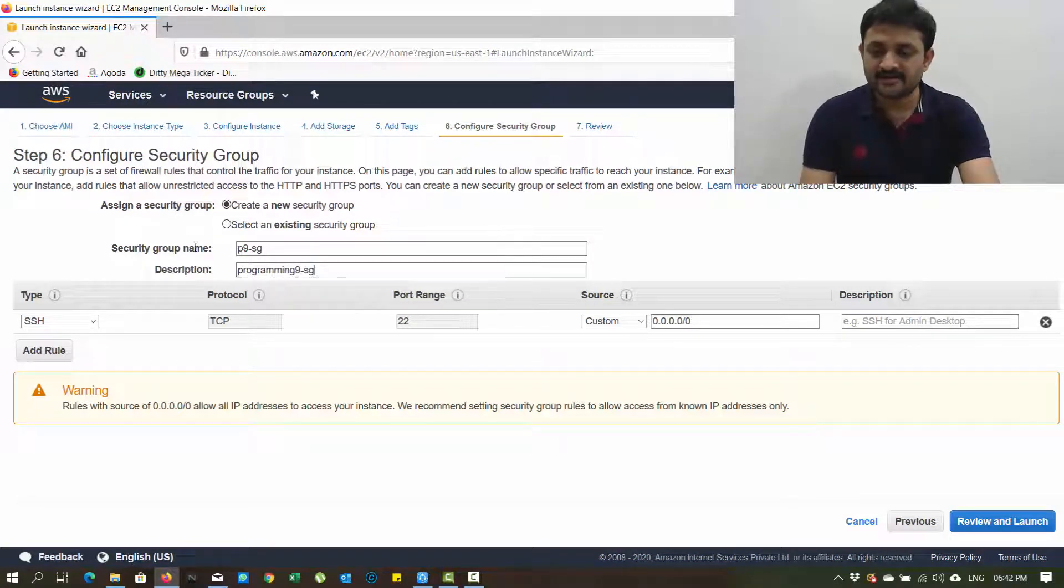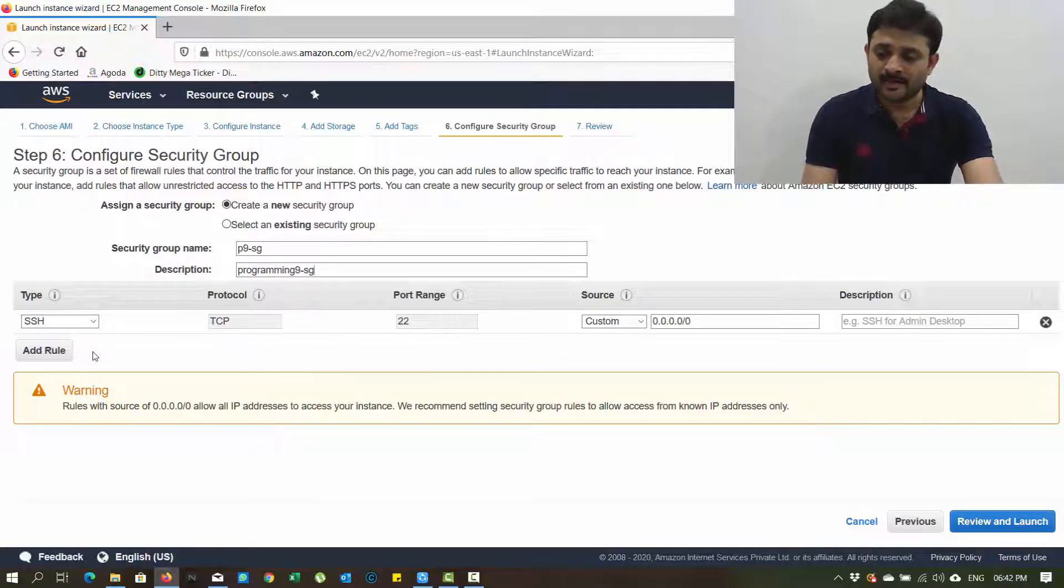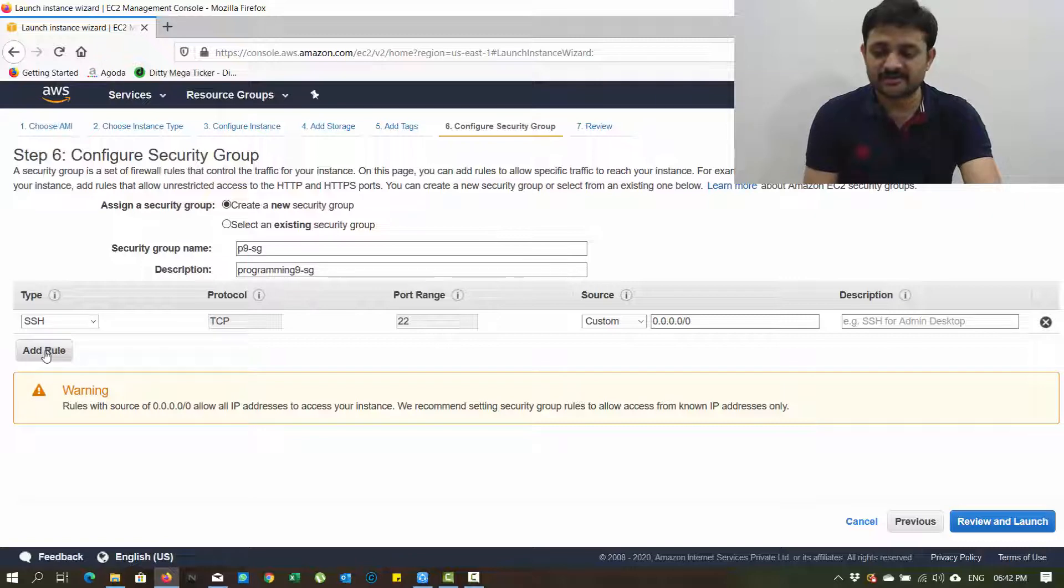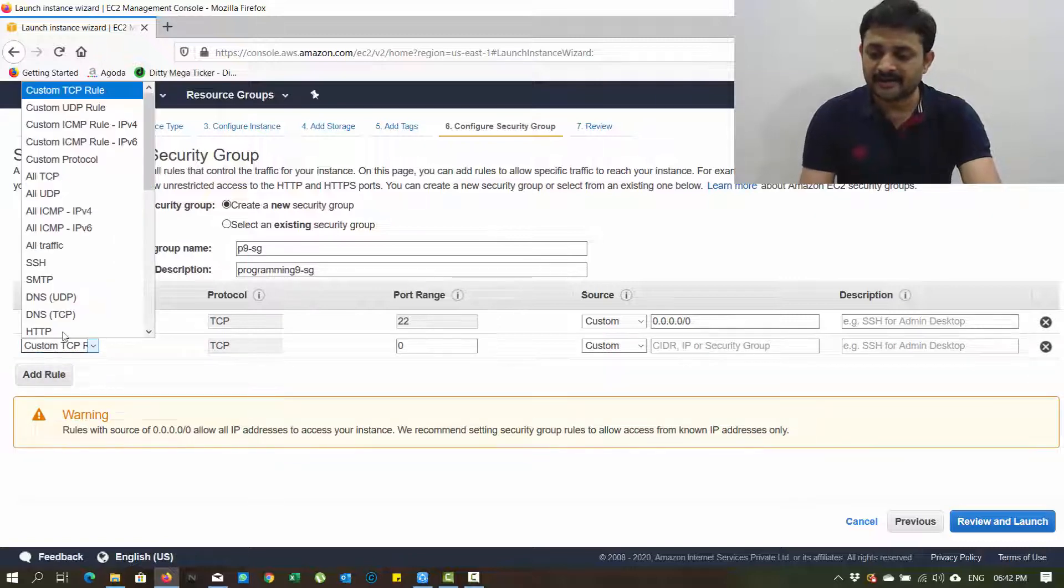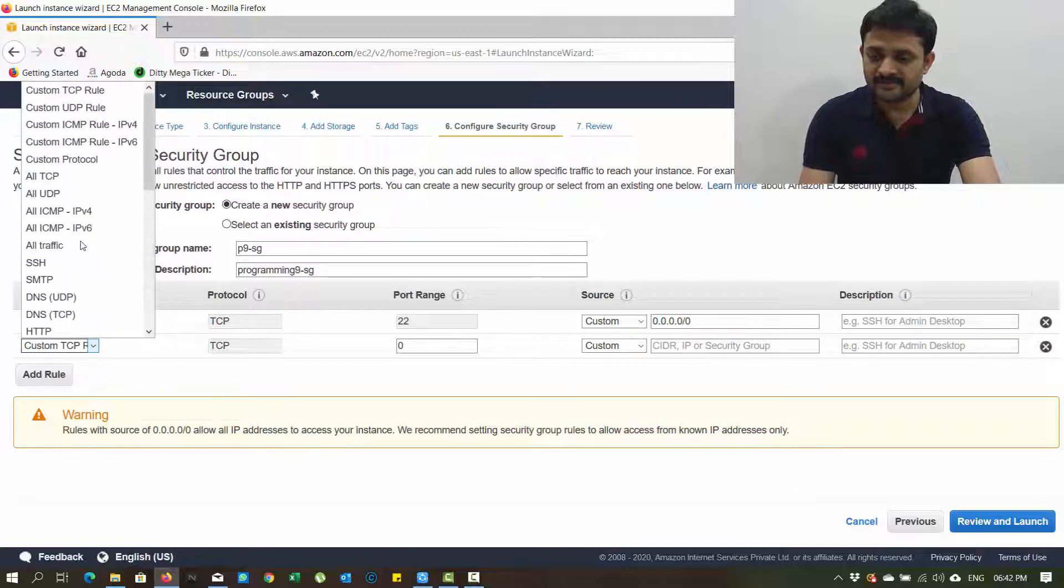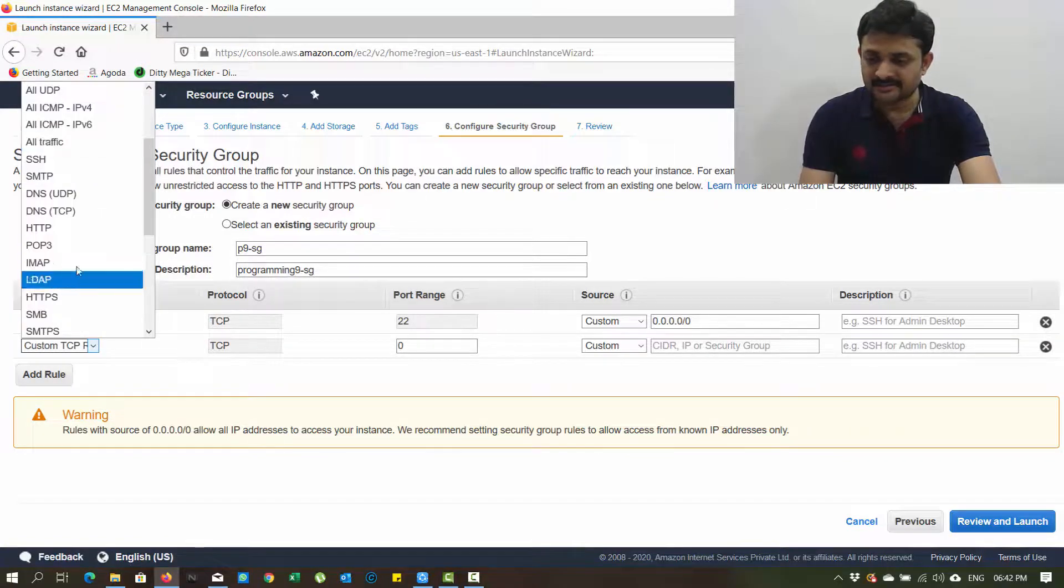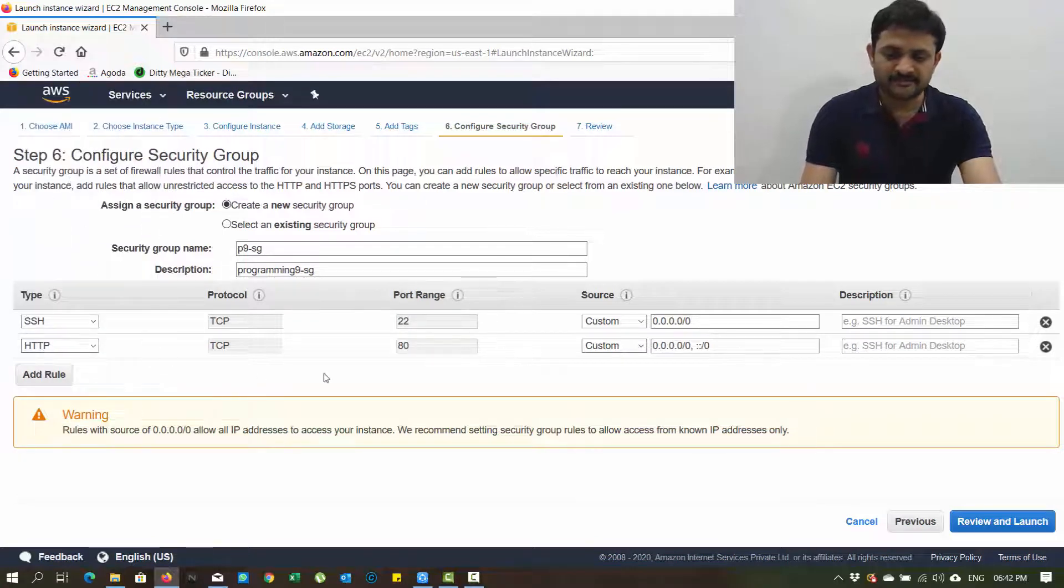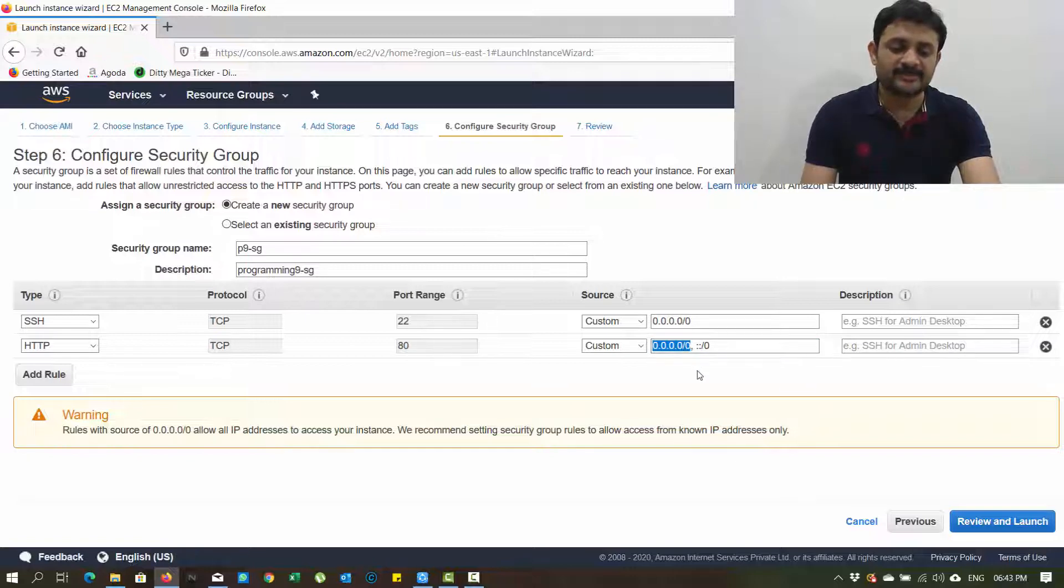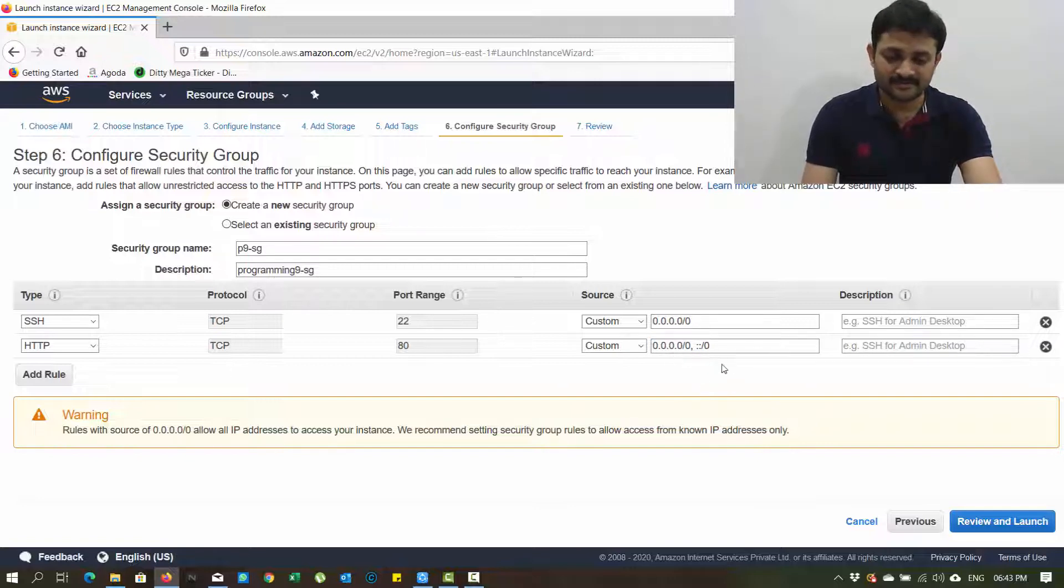In this case SSH is compulsory. SSH port number is 22. Apart from that, if I want to install any new web servers it should allow HTTP traffic, that's why I'm going to add HTTP traffic here. There are lots of options here - we'll use many of these in future classes. For this class I'm just selecting HTTP traffic. It should allow port number 80 incoming. Here we have two options: this option indicates IPv4, this option indicates IPv6.